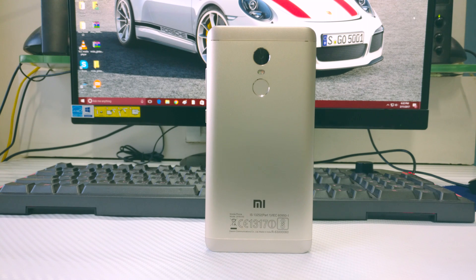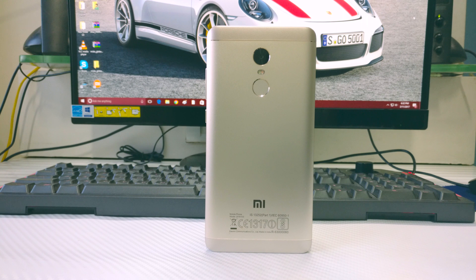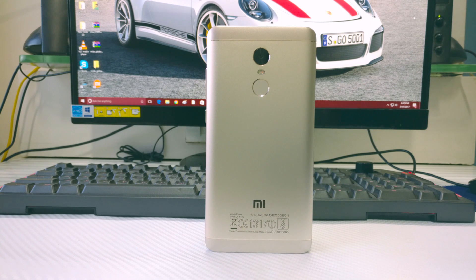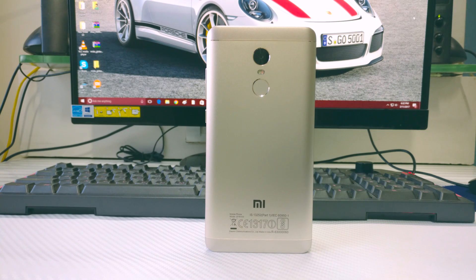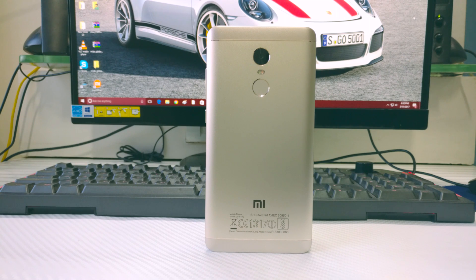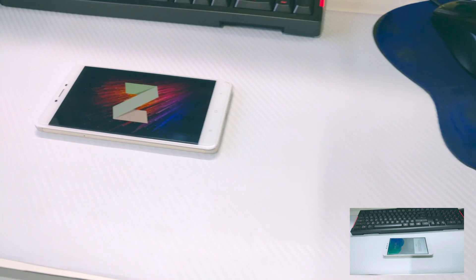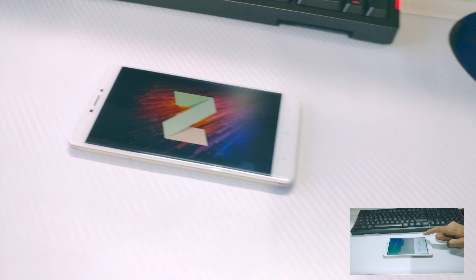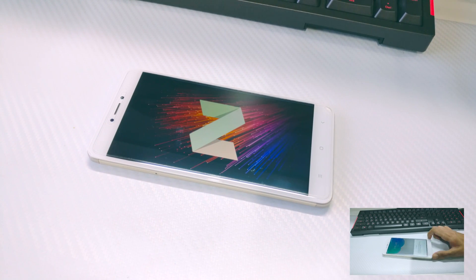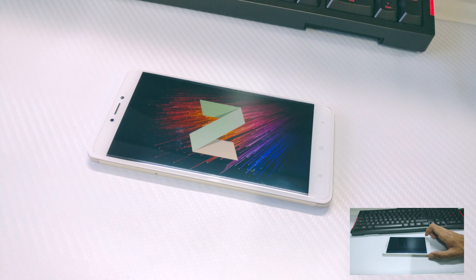Hey guys, Gizmo Dut here. Today I'm going to show you how to unlock the bootloader of your Xiaomi Redmi Note 4 and install a custom recovery on it. This video is actually a continuation of my last video in which I showed you how to install the developer ROM on the Redmi Note 4.